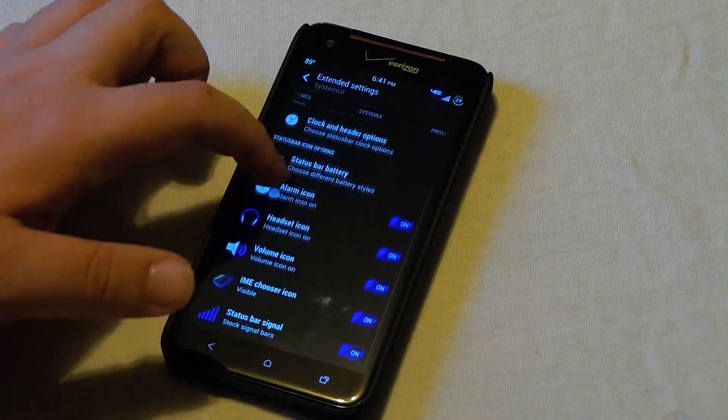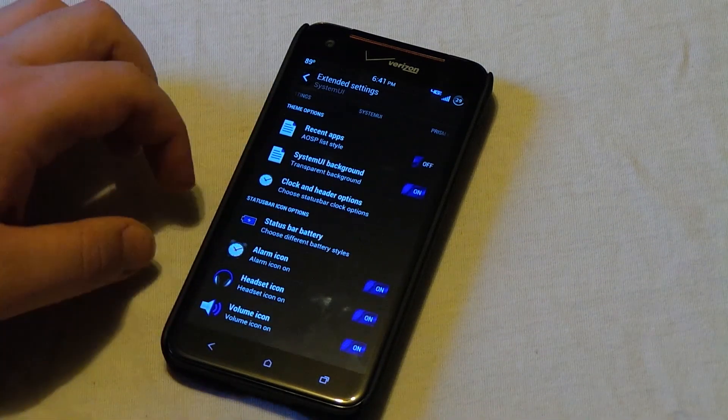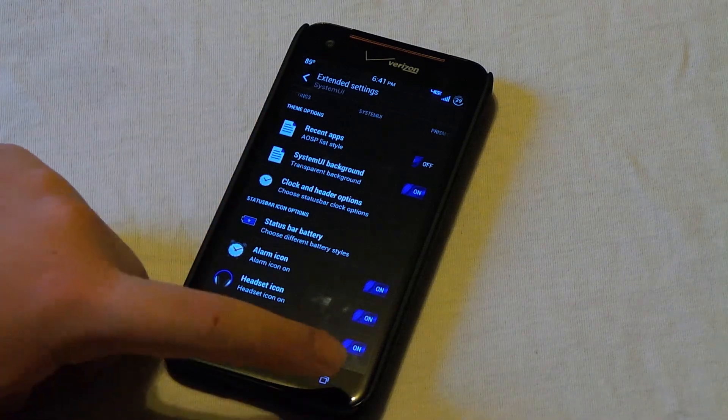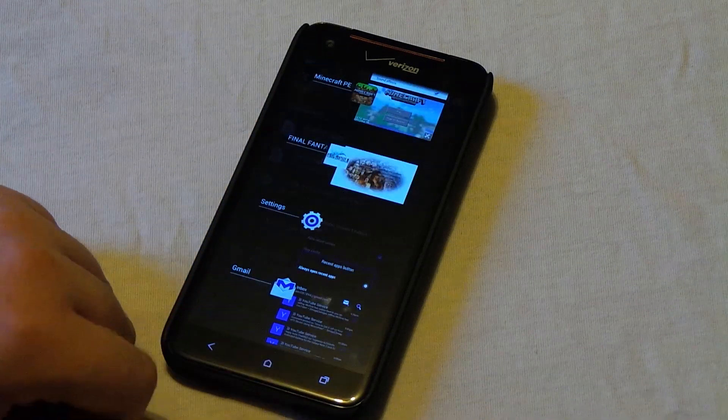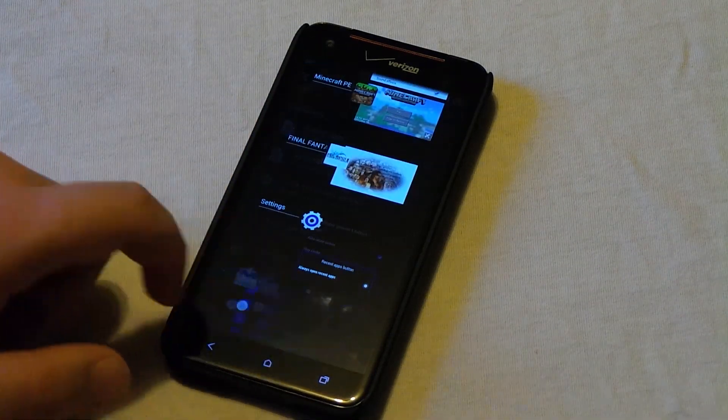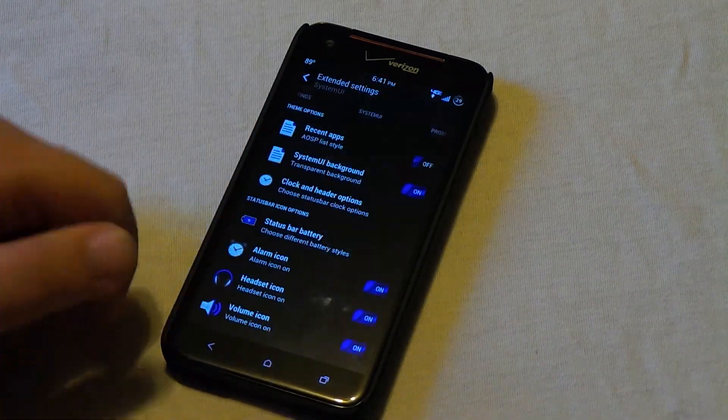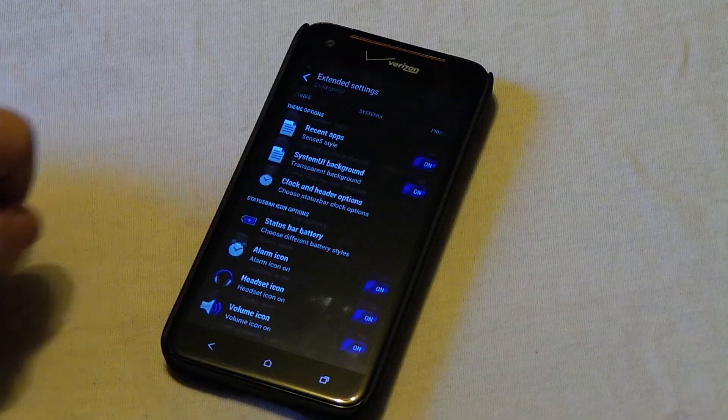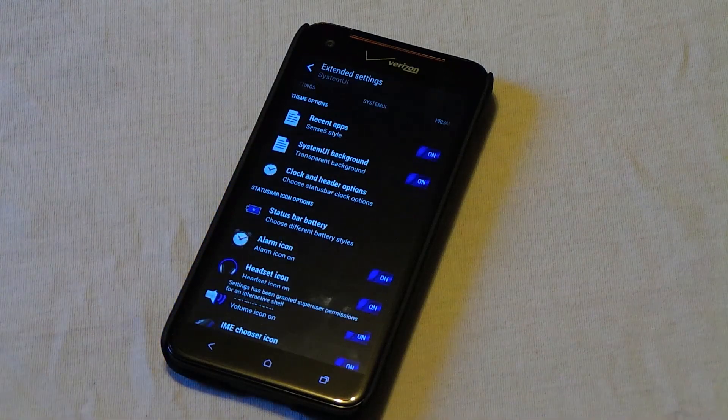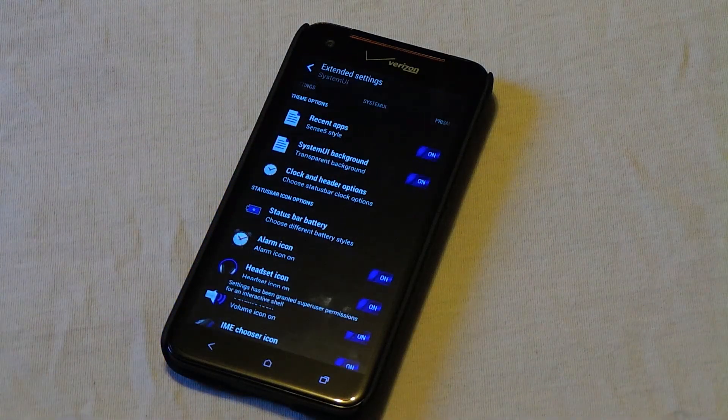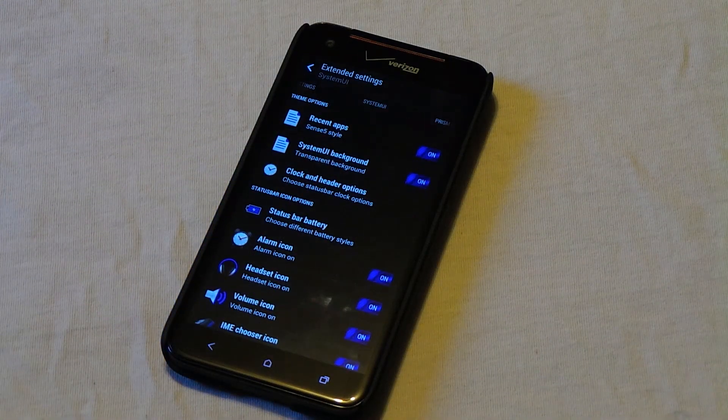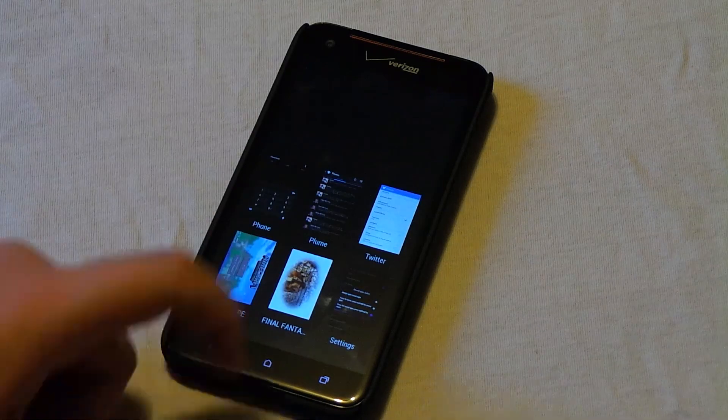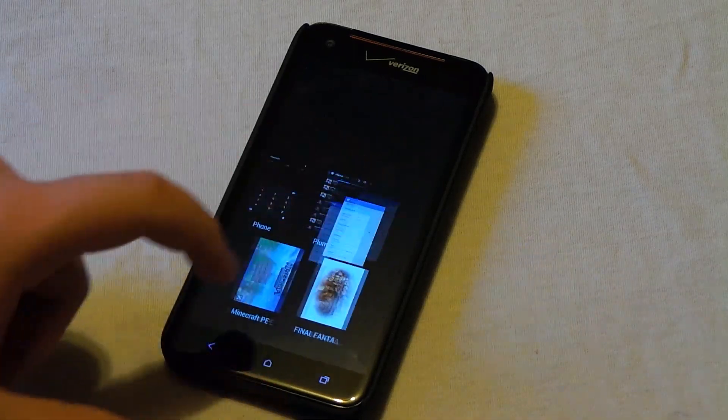Now under the system UI we get to change a few things. So first off is the recent apps. As you see right here I actually have the AOSP style. If we turn this on, the system UI is going to restart. And now you see that we have the Sense 5 recent styles where we just swipe up.